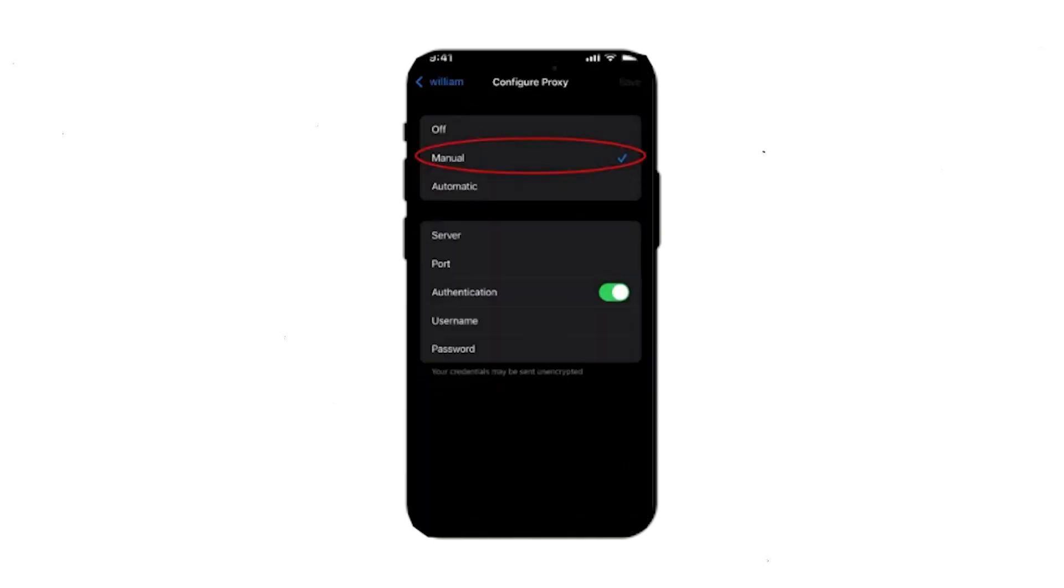Now you'll see the active fields for setting up a proxy. Enter the proxy's IP in the first field and the proxy port in the second field. If you are using a personal proxy, enable the Authentication option to access additional fields for entering your username and password.